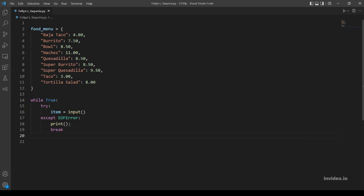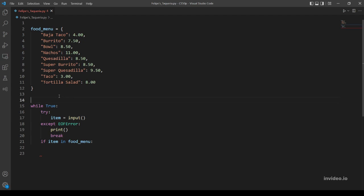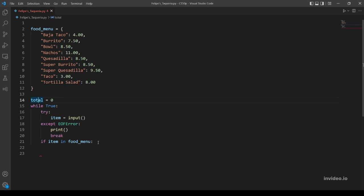Now we have an item input from the user, so we want to check if this item is in our dictionary. There is something missing - we want to output price. So let's make a variable called total, for example, then let's initiate it with zero. And we will keep adding values to the total variable whenever the user inputs an item from the food menu. So here we check that the item that the user inputted is in our dictionary.